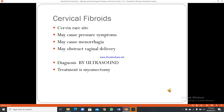Cervical fibroids: the cervix is a rare site for fibroids, but they may cause pressure symptoms, menorrhagia, and may obstruct vaginal delivery. Diagnosis is by ultrasound and treatment is myomectomy.